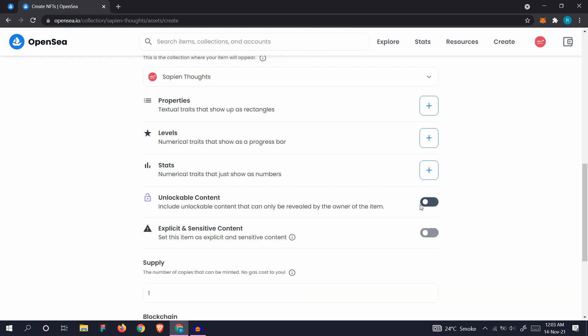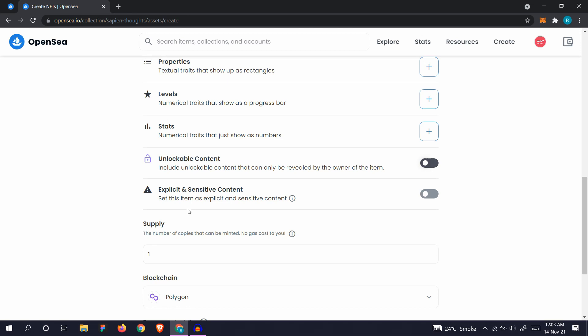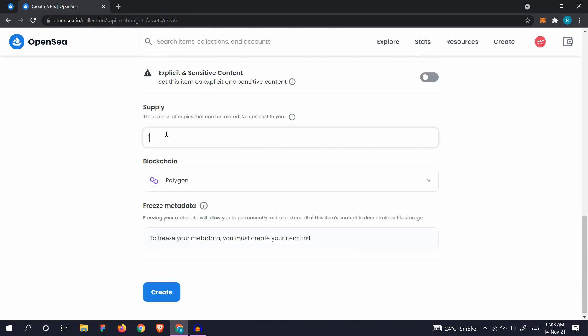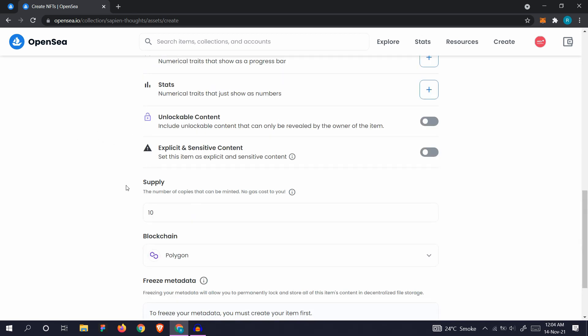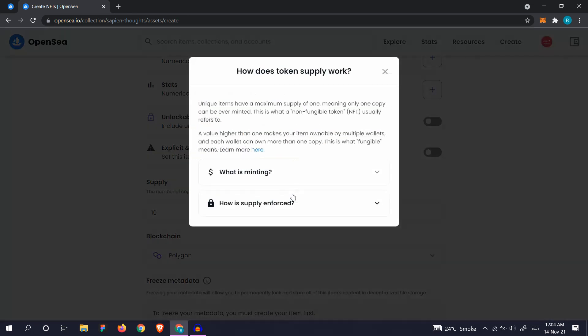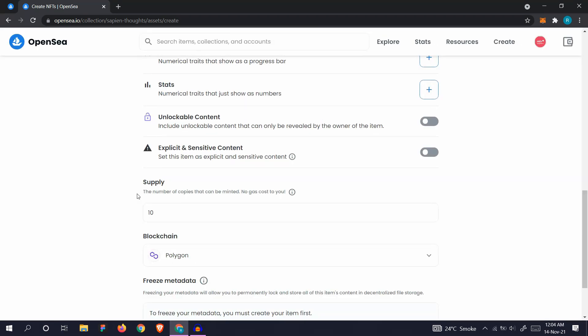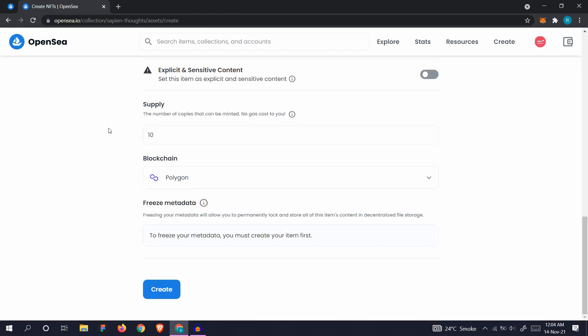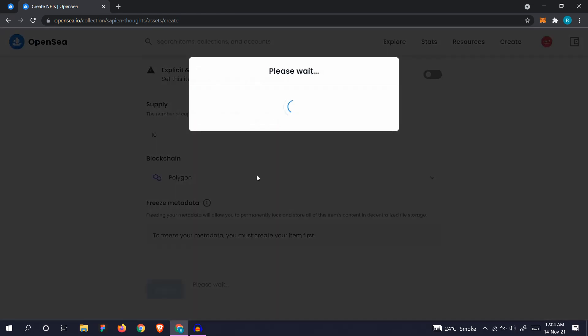We don't have explicit content. The number of copies that can be minted, the supply, is the number of copies that can be minted. Let's say, let's just add 10 here, but you should keep it to one because that's the whole purpose of NFTs. You see that unique items have a maximum supply of one, meaning only one copy can ever be minted. That is a non-fungible token. Non-fungible means only one copy. For the video, I'll keep it to 10 only, but go with one if you have some unique items or you can do whatever you like. Let's hit create.